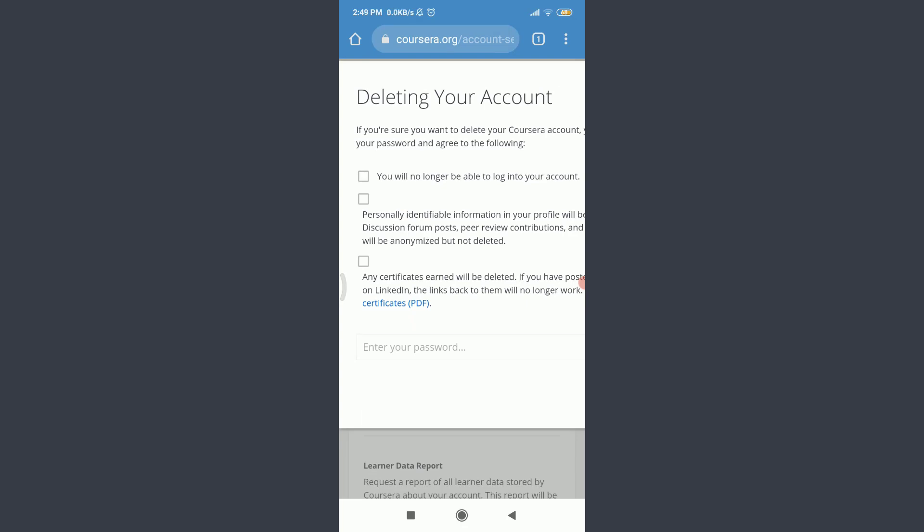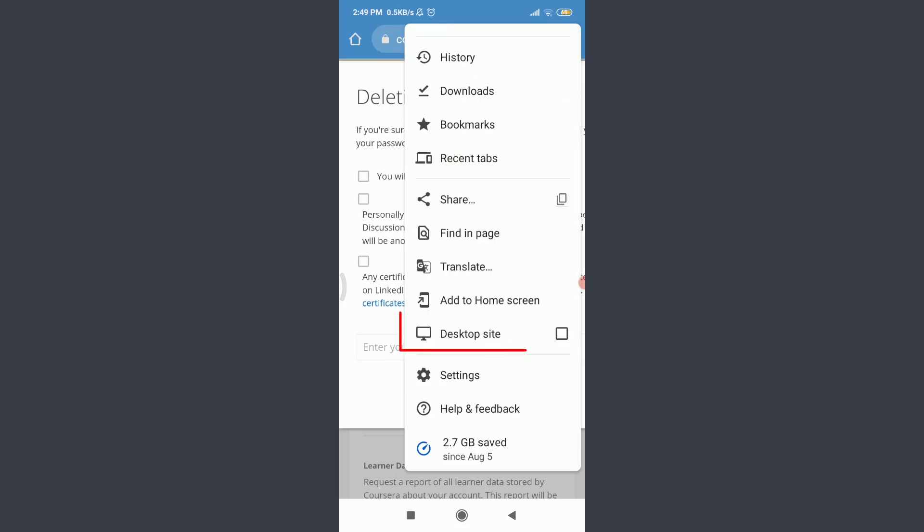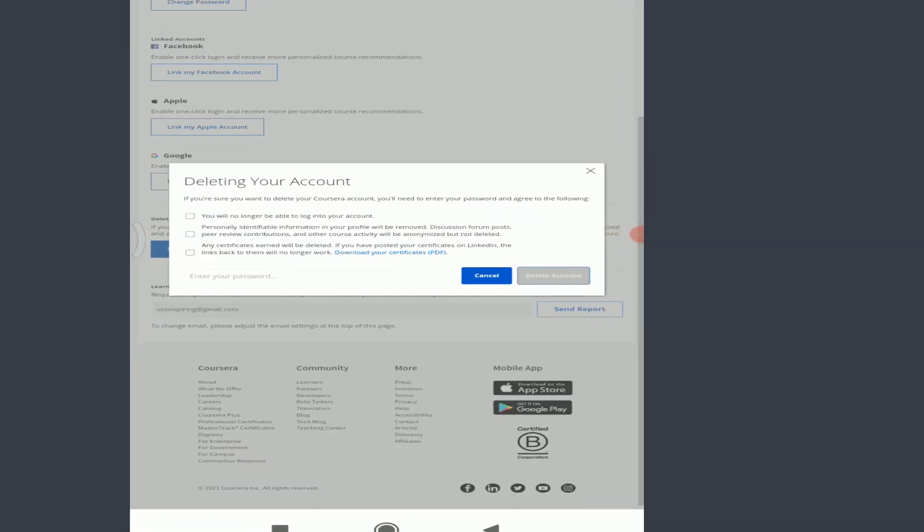But for a better resolution and exposure, I'm going to keep it into desktop site. Tap on these three dotted straight lines on the top right corner. Scroll down, tap on desktop site below add to home screen.